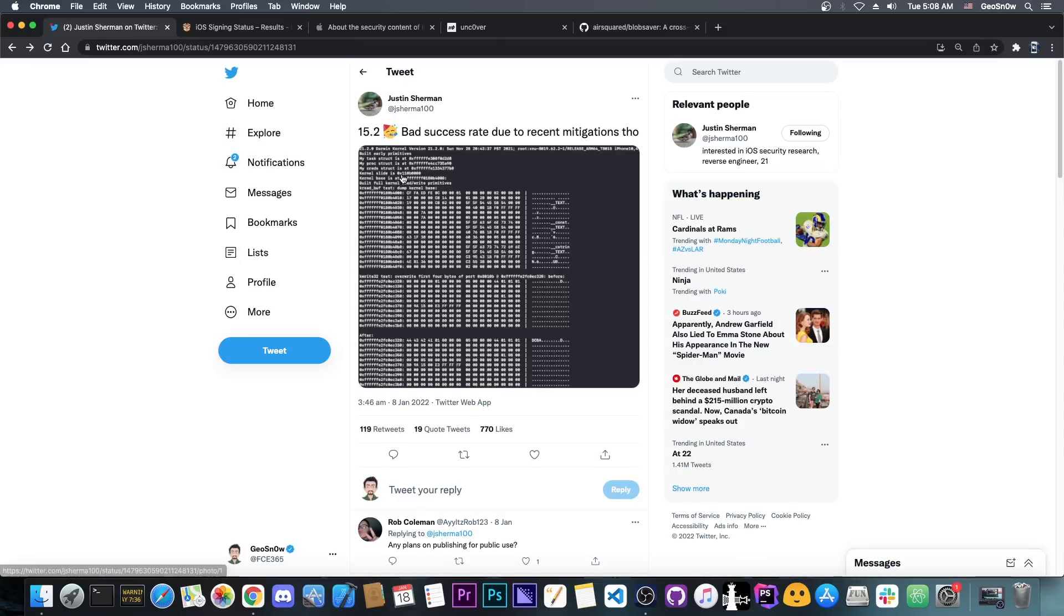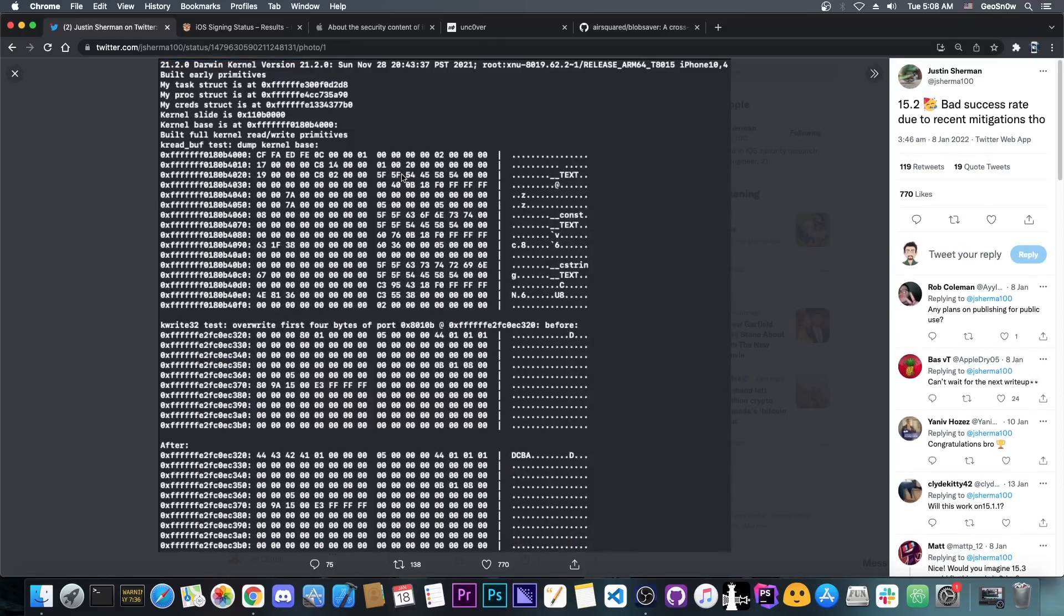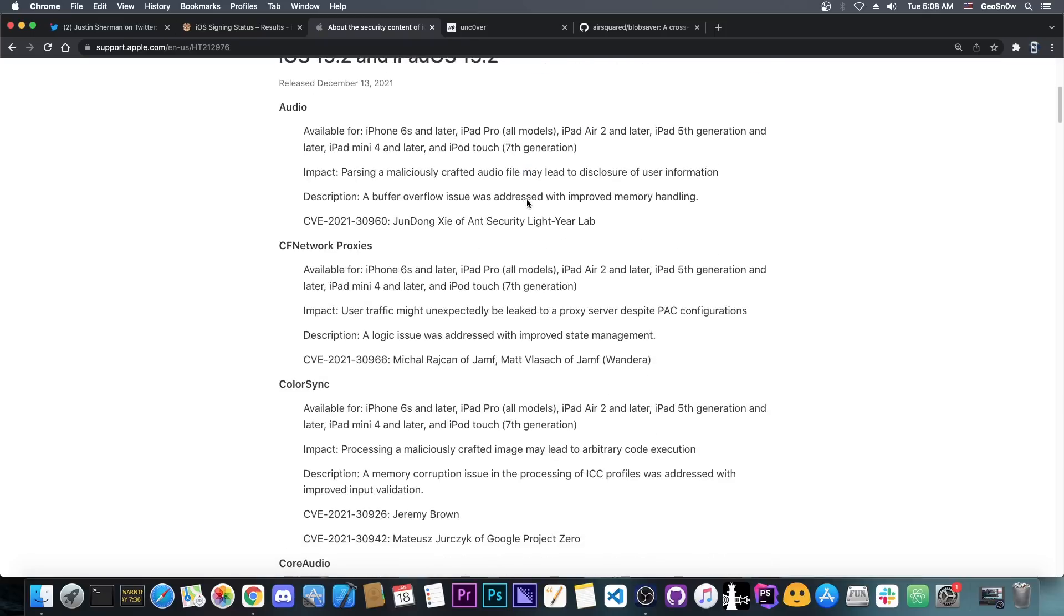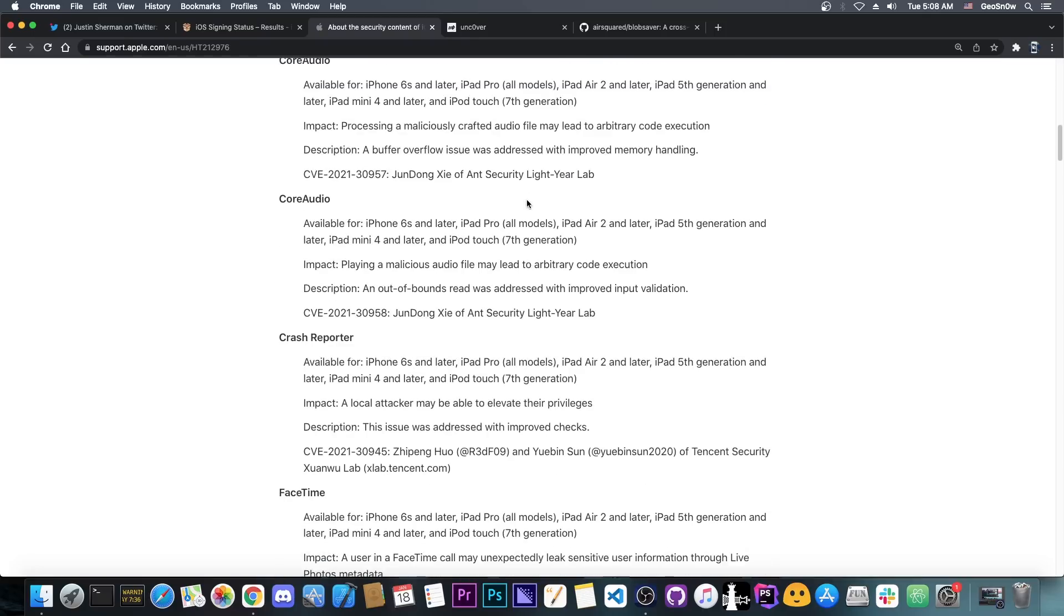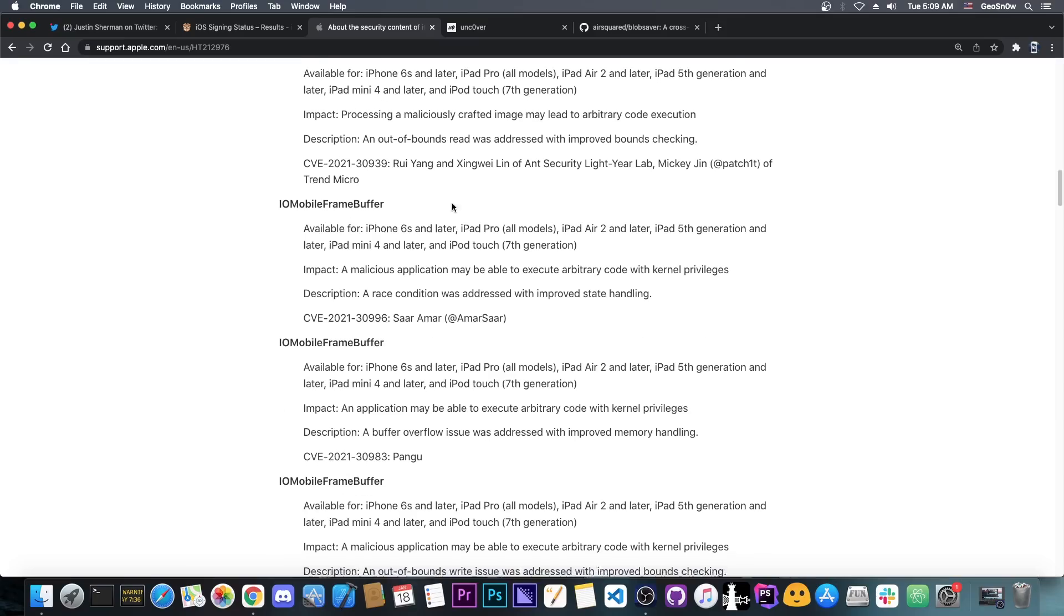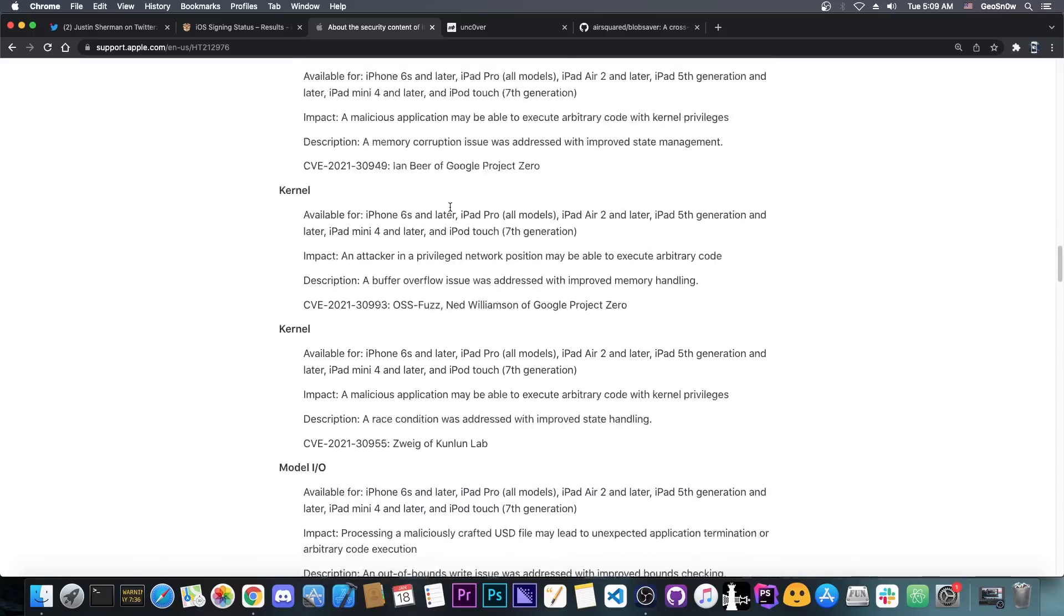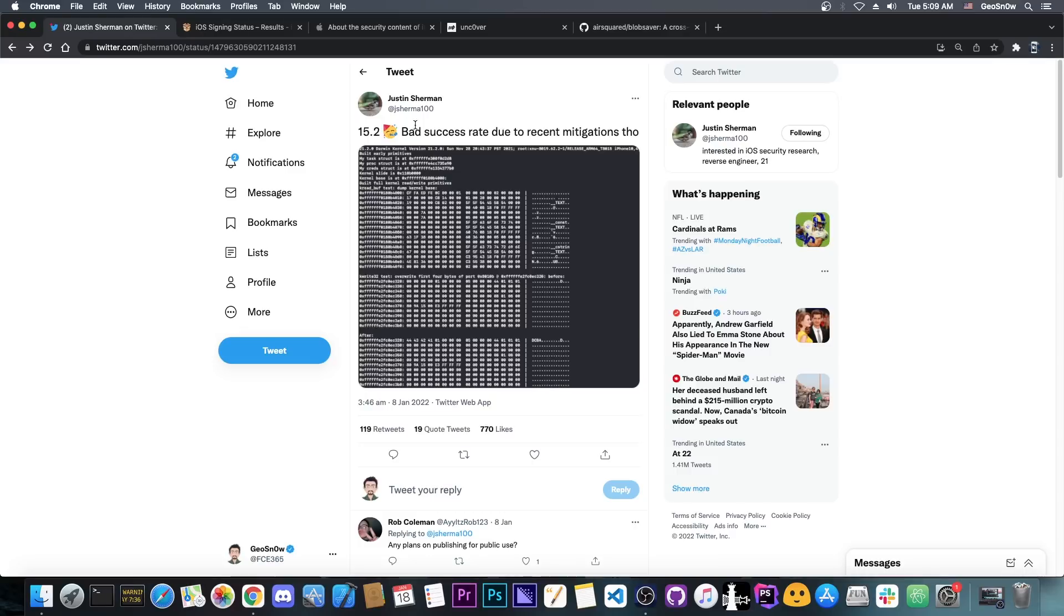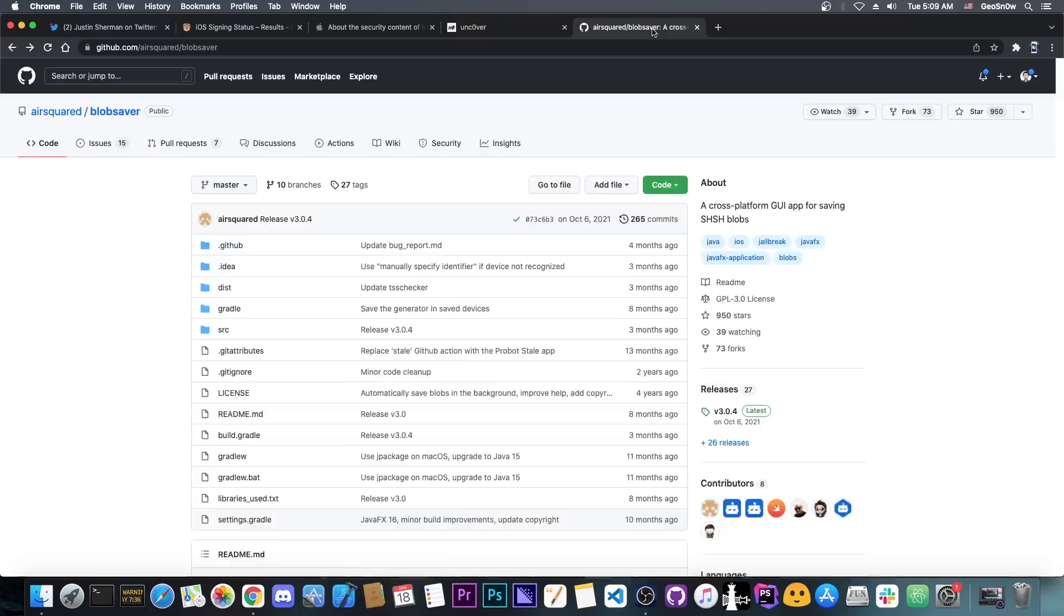Exploits do exist for 15.2 that can be used for jailbreak purposes. Of course iOS 15.2 does patch a lot of vulnerabilities, so it would be a bad idea to update to it and stay there, because all these vulnerabilities here that they have patched could be used for jailbreak purposes, and might be exploitable with a better success rate than this one in here. However, it's still a good idea to save the blobs.